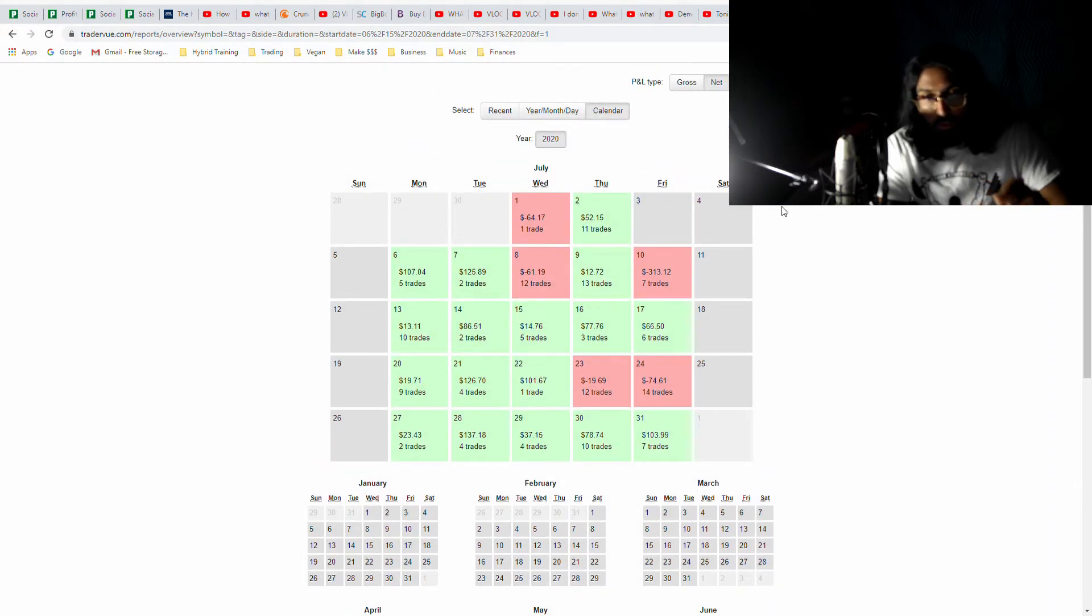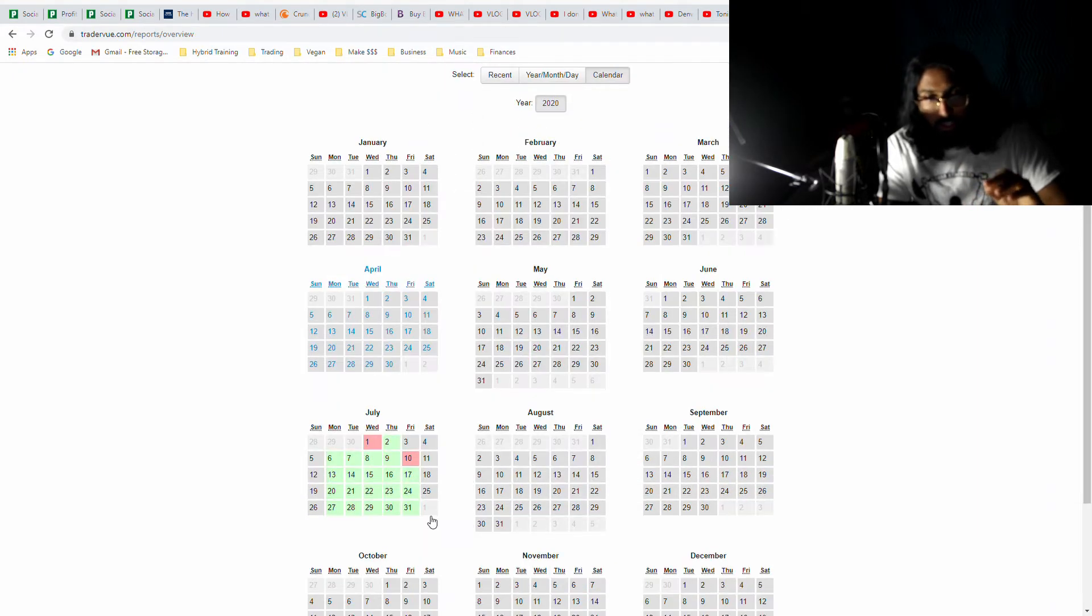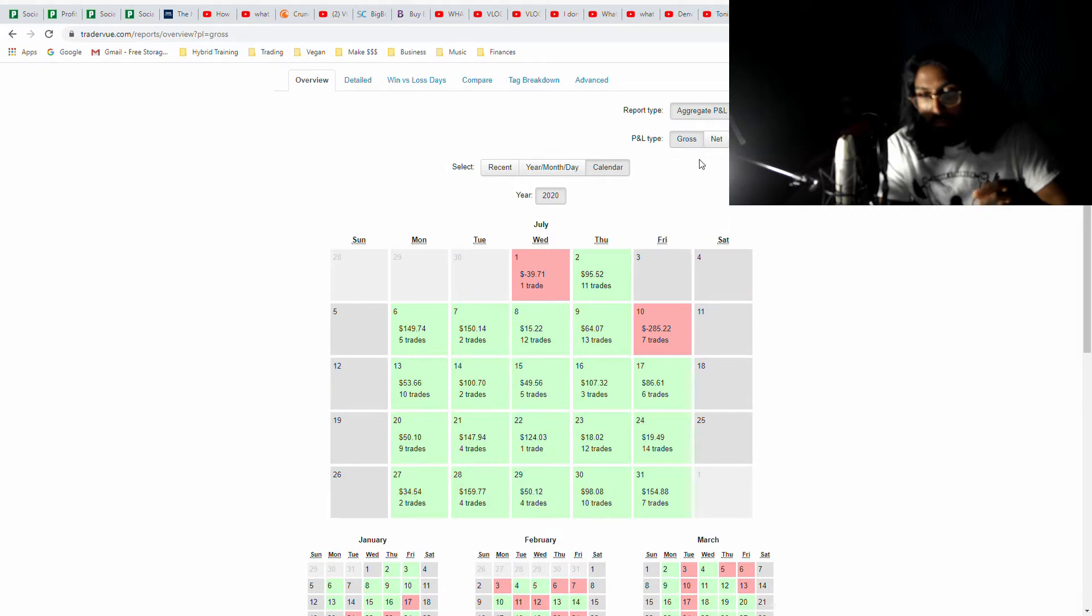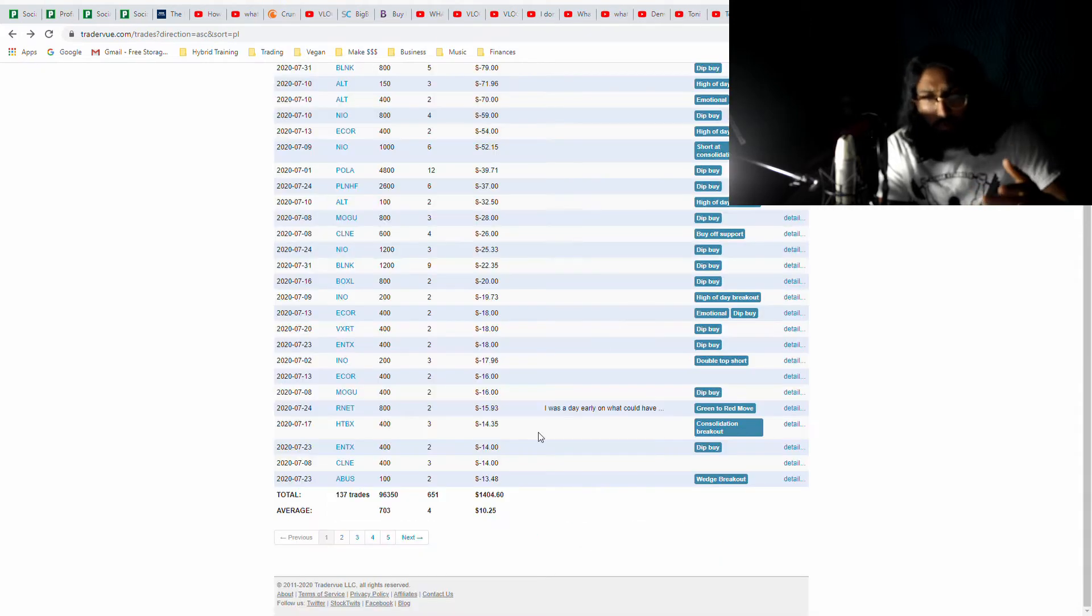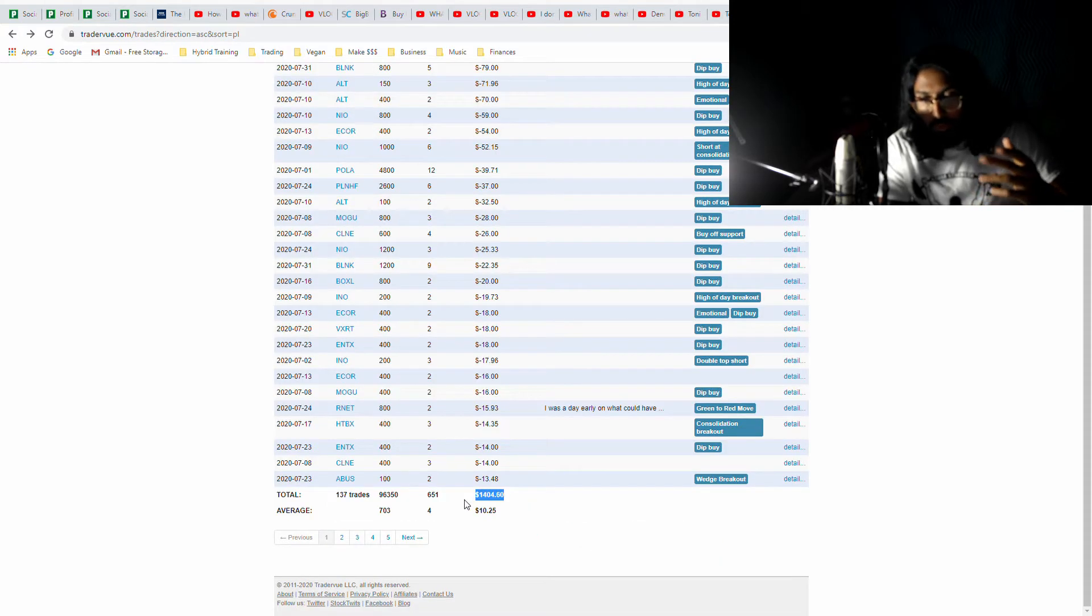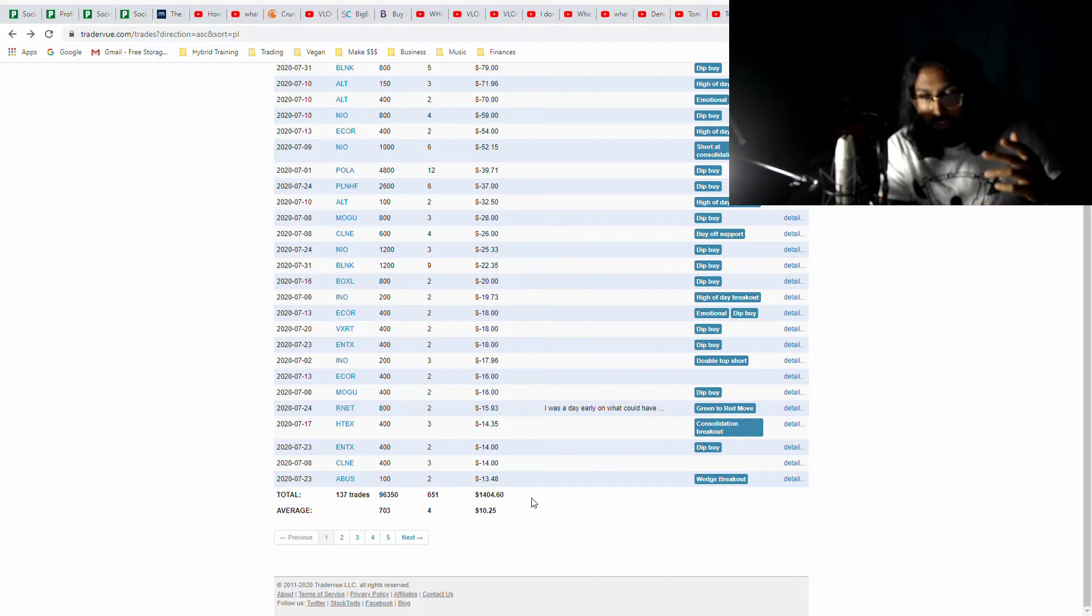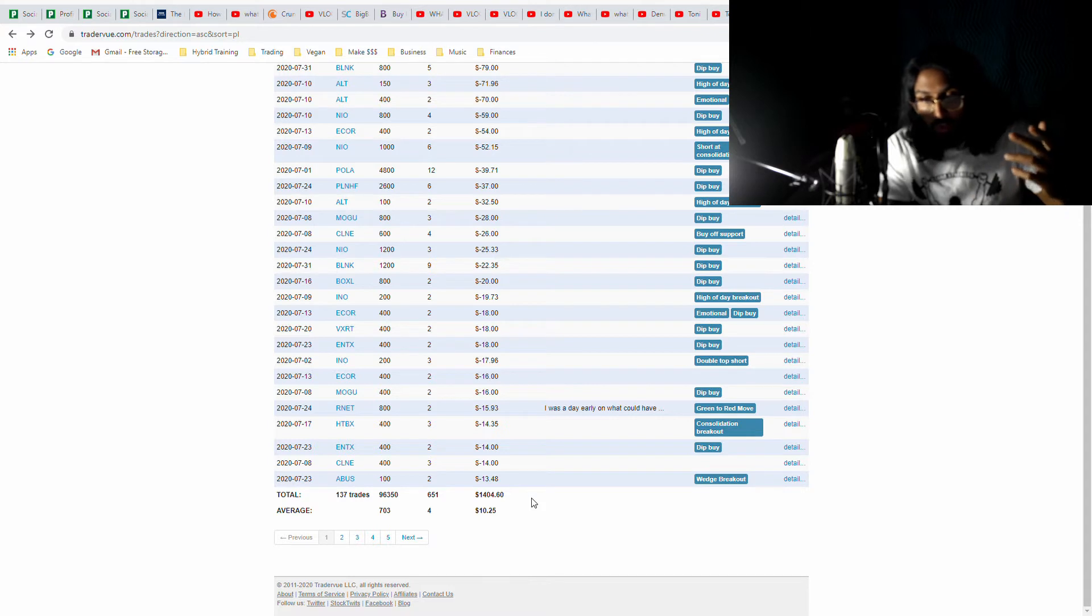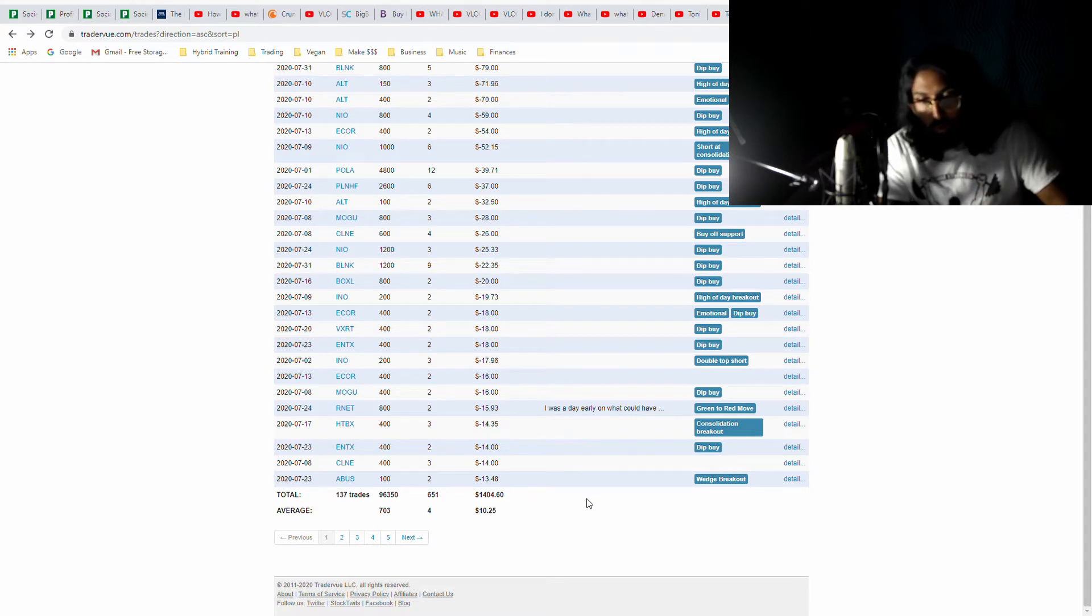When I look at the gross income, that changes to two red days. I actually made over a grand before commissions, so it's really a shame that I have to fork up so much of my daily profits to commissions. But as a beginner trader trading with small size, unfortunately this is hard to avoid.